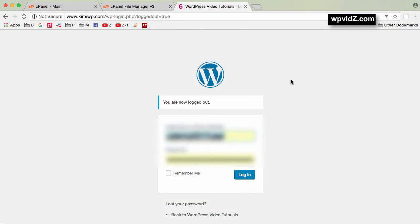The second scenario is when you want to disable W3 Total Cache but you cannot log in to your website. In this case you also cannot download your plugin settings. To disable W3 Total Cache without dashboard access, you must have access to your web server either via FTP client or cPanel. In this tutorial I'm using cPanel, so let's log in.